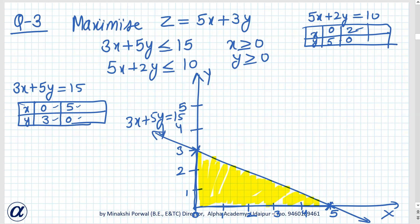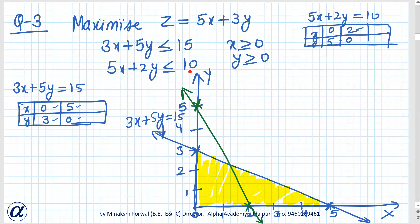Next, we plot the line 5x plus 2y equals 10. When x is 0, y is 5, and when x is 2, y is 0, we plot this line accordingly. Putting the value 0, 0 into 5x plus 2y: 0 is less than 10, so this inequality is true. That means 0, 0 is also part of this feasible region, so everything on this side is part of the feasible region.